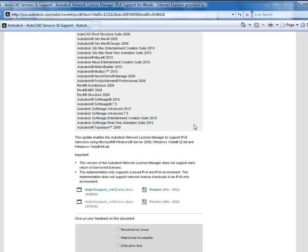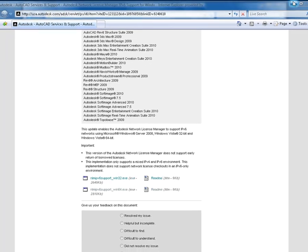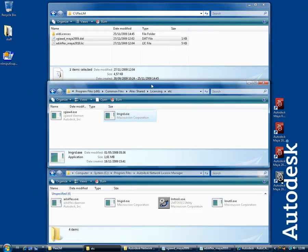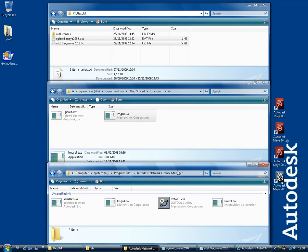Here are my license files. Here are my SGIAWD License Manager files. And here are my ADLM License Manager files. All that's left is to configure the license server.